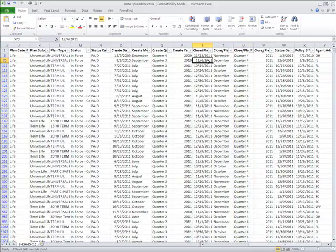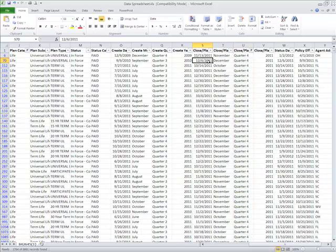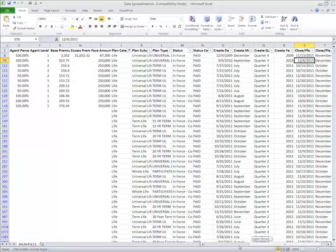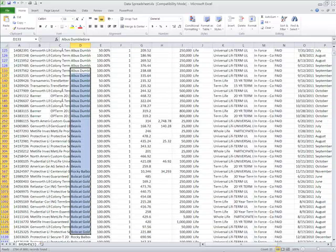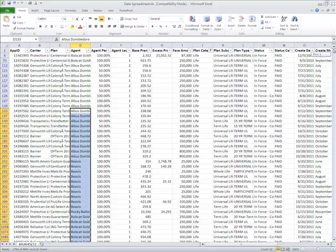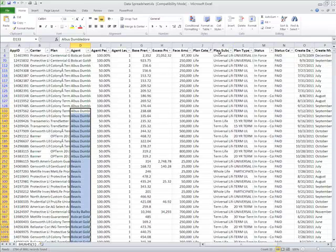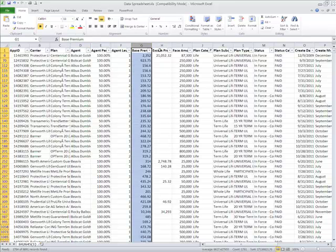Now I want to look particularly at the small cases that my agents are writing. You can see I've got agents listed here, and I'm only interested in life insurance where the base premium is $500 and less.